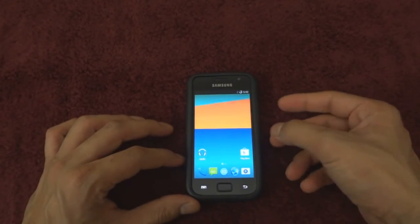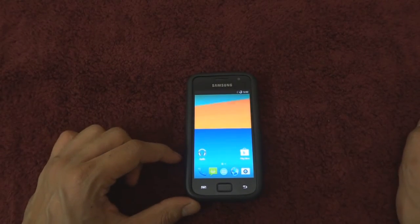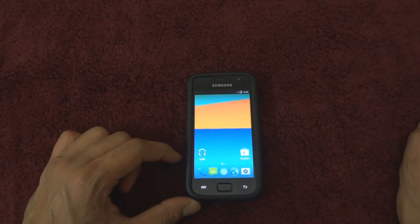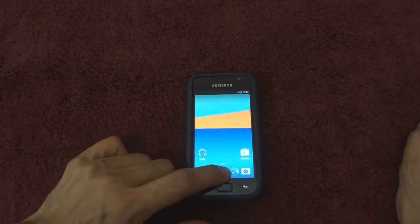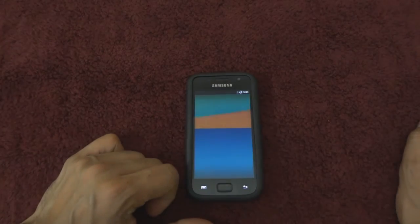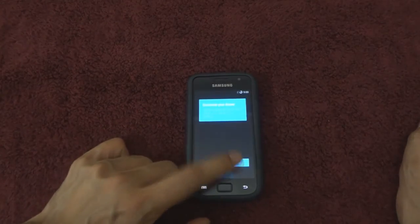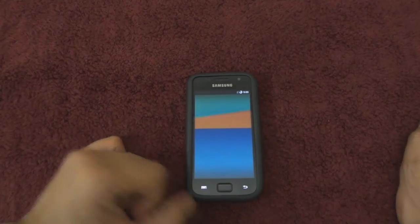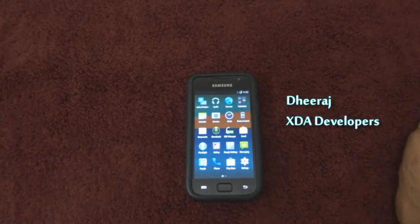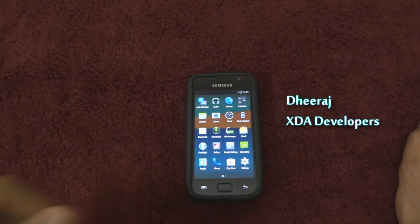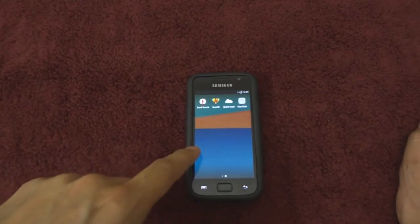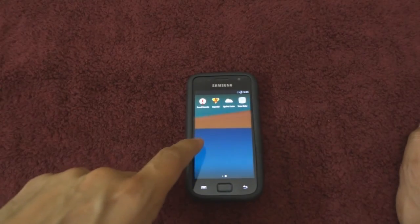That's it — you would now have the latest Nameless ROM build running on your device. I would like to mention that all these custom ROMs that we get on this device are courtesy of Dheeraj from XDA Developers, and I'd like to extend a special thank you to him.